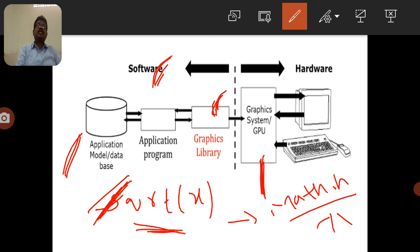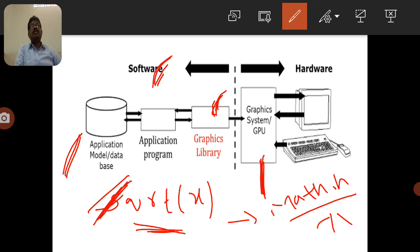In summary, computer graphics can be understood in two ways: non-interactive computer graphics (one-way process, example: TV broadcasting, where the user only views content) and interactive computer graphics (all operations are taken by the user, with interaction between the user and the graphics). In the next session, we will discuss display devices, input devices, and display monitors like CRT and color CRT monitors.